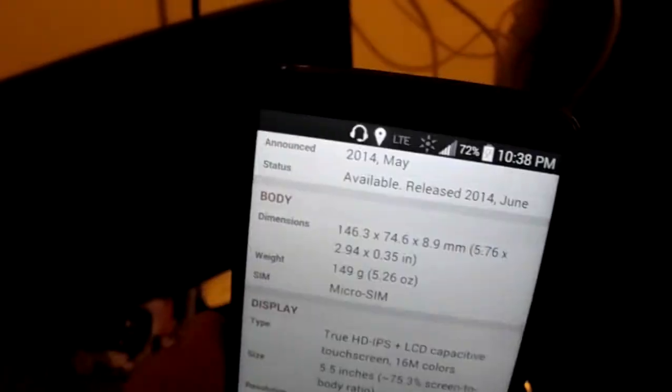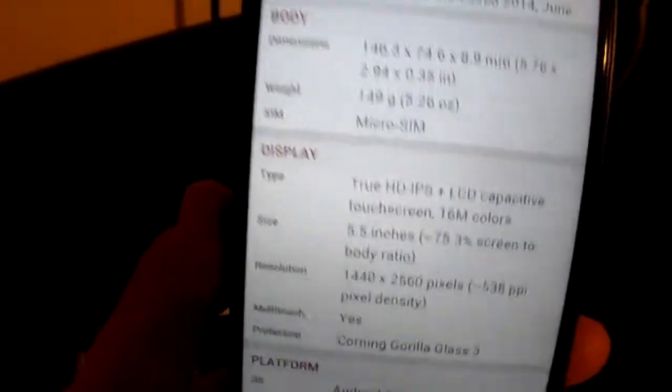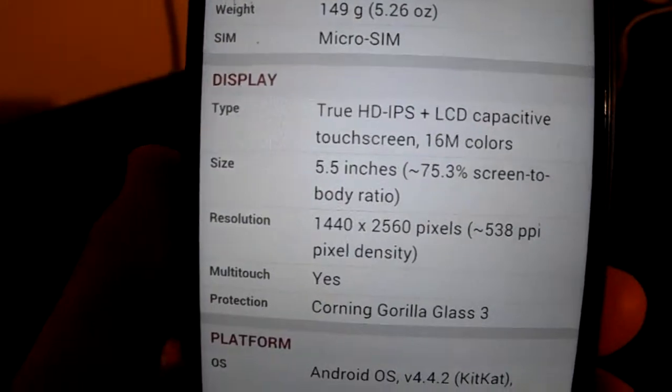Hey there YouTube, I'm going to do a review on my LG G3.